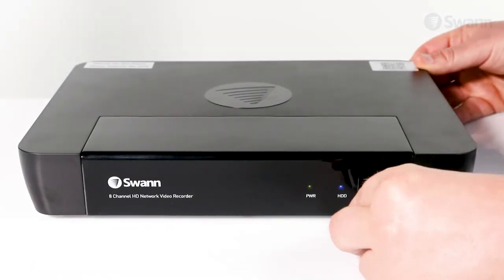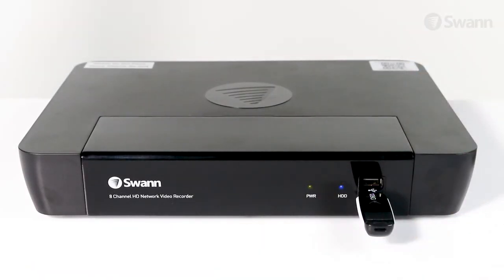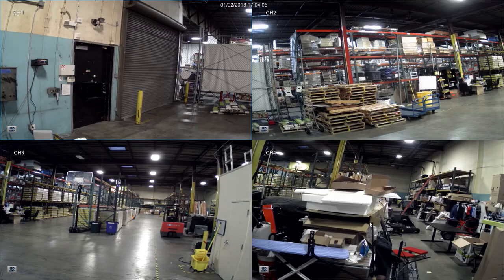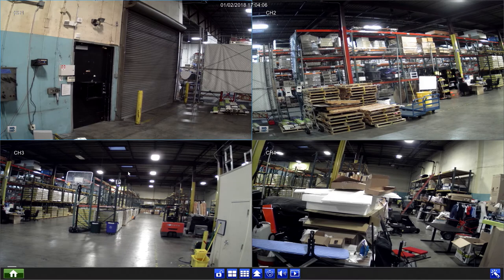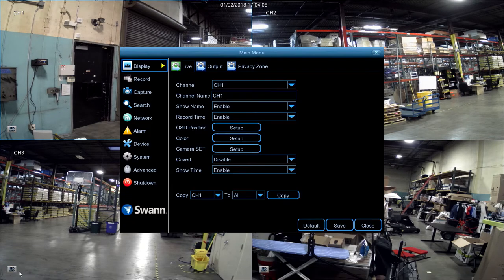Begin by inserting a memory stick into one of the USB ports. Then, right-click the mouse anywhere on the screen. Now, select Menu.